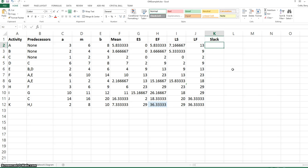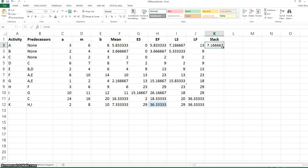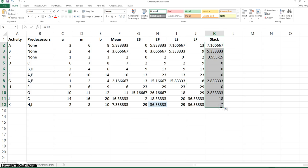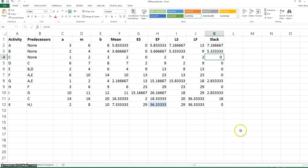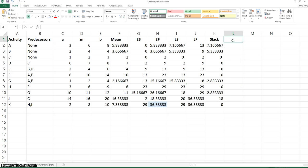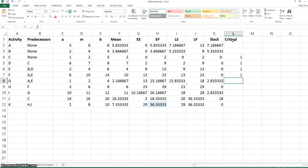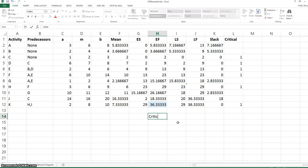The slack time is the late finish time minus the early finish time for each activity. The critical activities are those that have zero slack, so we can mark with a 1 the critical activities in column L of the worksheet. The critical path is C, D, E, F, H, K.